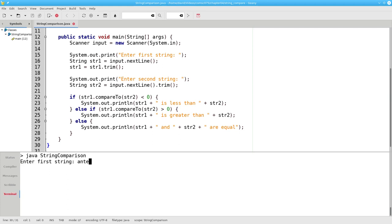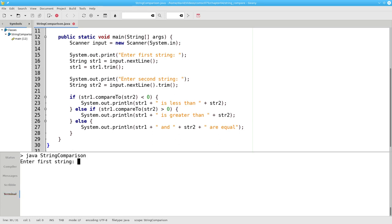Comparing anteater to ant says anteater is greater than ant. So far so good.